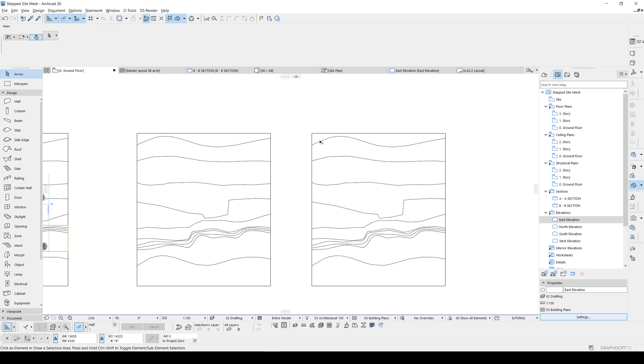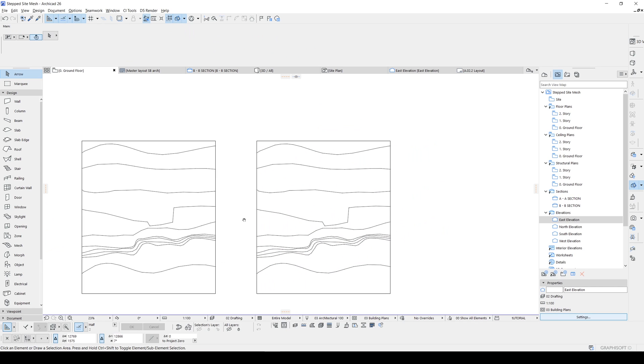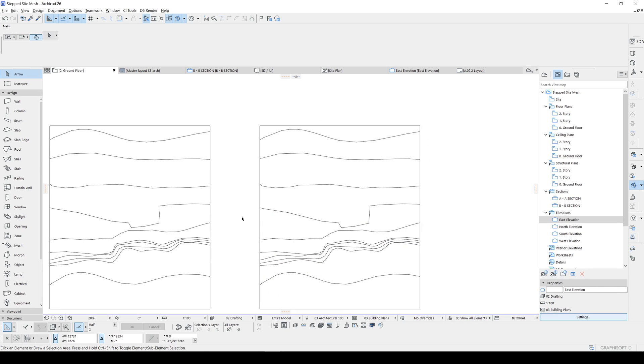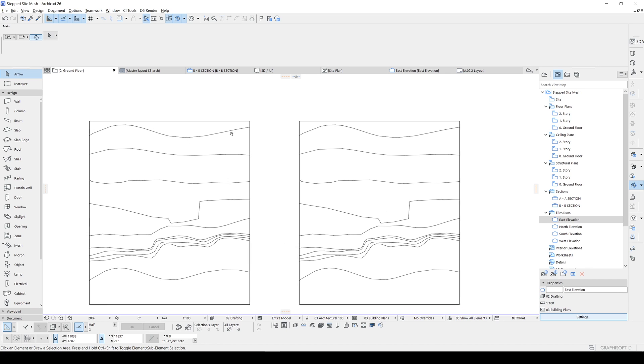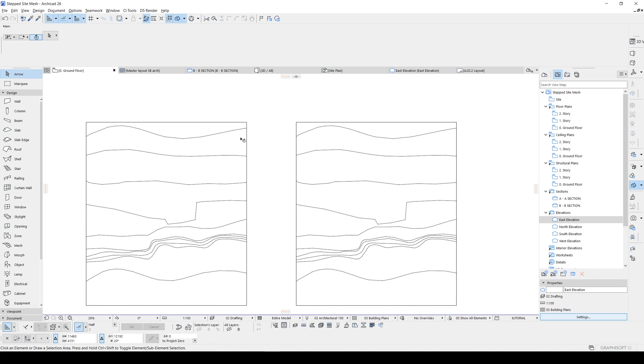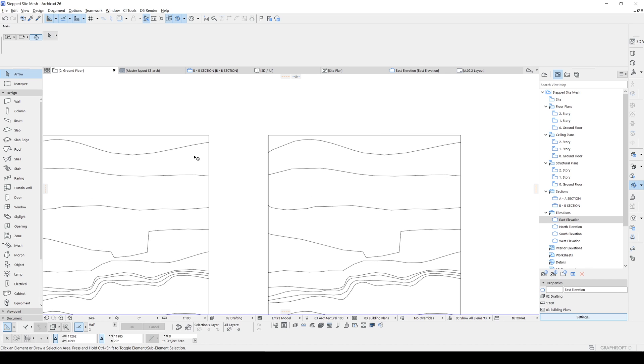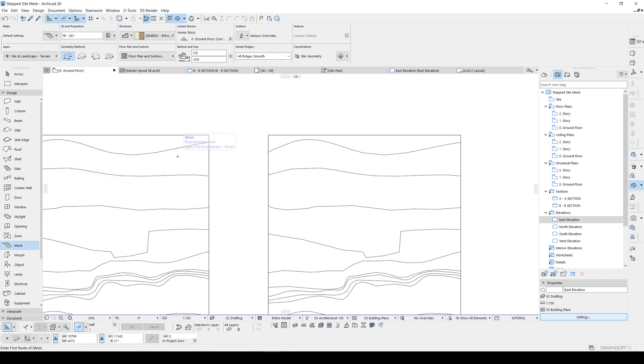Now we have our lines and the magic wand tool will see them as borders. Let's hit alt, or you can click the mesh.